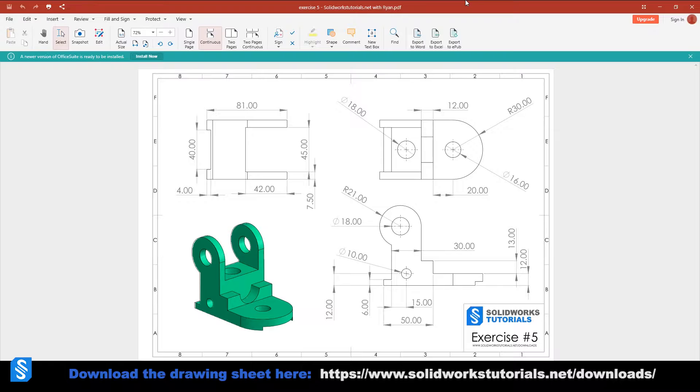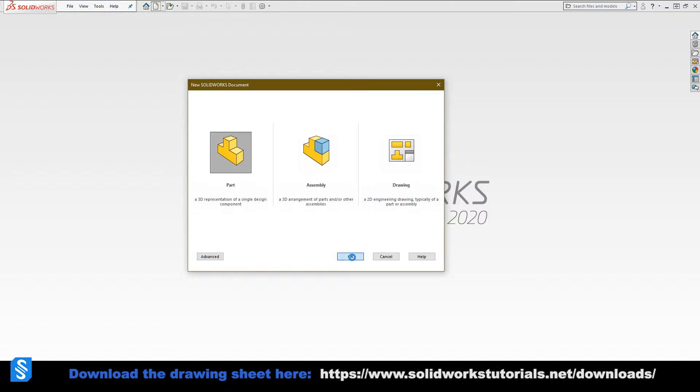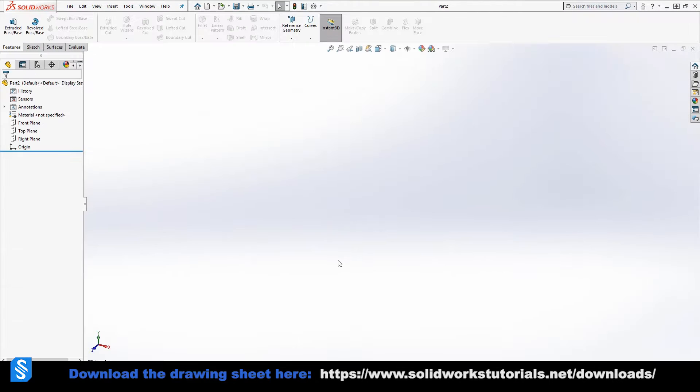If you're not that person, then sit tight because we're about to have a great time modeling this part. At the end of this video I'm going to show you where to download it as well.